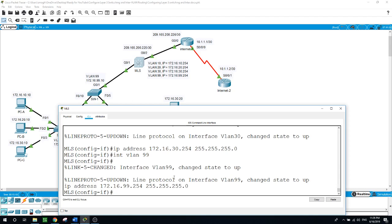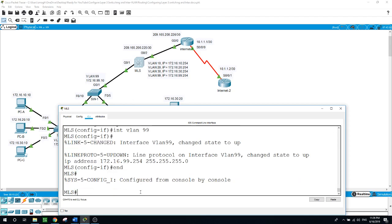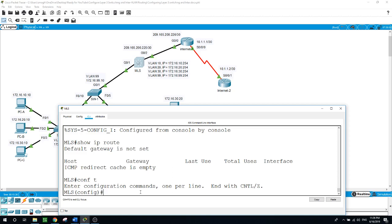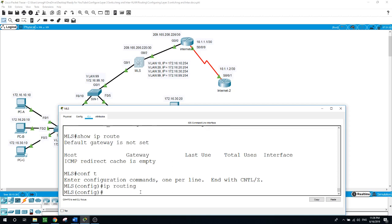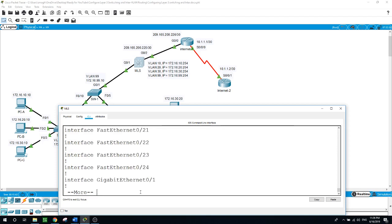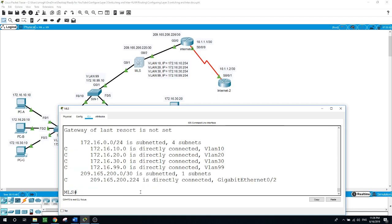Now I will enable routing. First I'll run the show command to see if routing is enabled. Using 'show ip route,' you can see it's not set yet. Simply type from global configuration: 'ip routing.' Now let's run 'show ip route' again — and as you can see, these are the routes configured on our multi-layer switch.